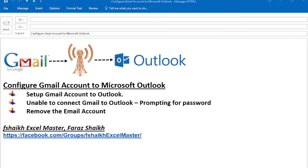Hi guys, welcome back to my channel Fshaikh Excel Master and I'm your friend Faraz Sheikh. Today here with another video where we are going to learn how to configure the Gmail account to Microsoft Outlook. There are very few simple steps my friend which I'll be showing you in our today video.